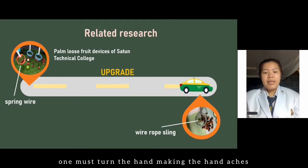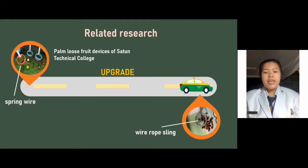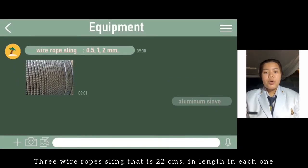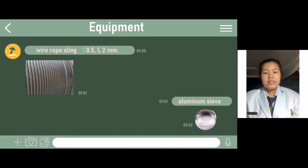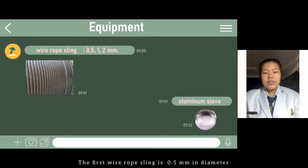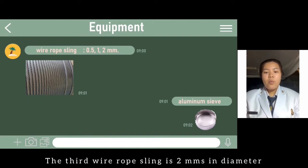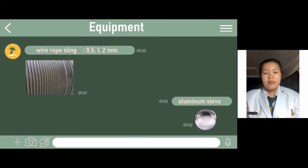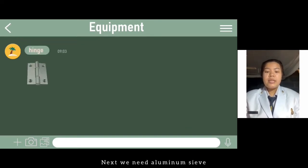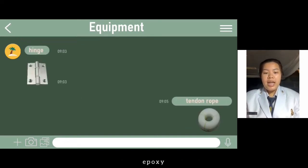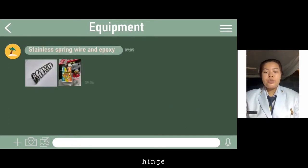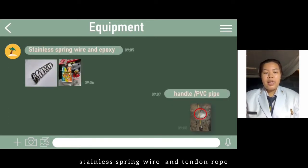Equipment needed in this project: three wire rope slings, each 22 cm in length. The first wire rope sling is 0.5 mm in diameter. The second wire rope sling is 1 mm in diameter. The third wire rope sling is 2 mm in diameter. Next, we need aluminum sieve, epoxy, handle or PVC pipe, hinge, stainless spring wire, and tendon rope.